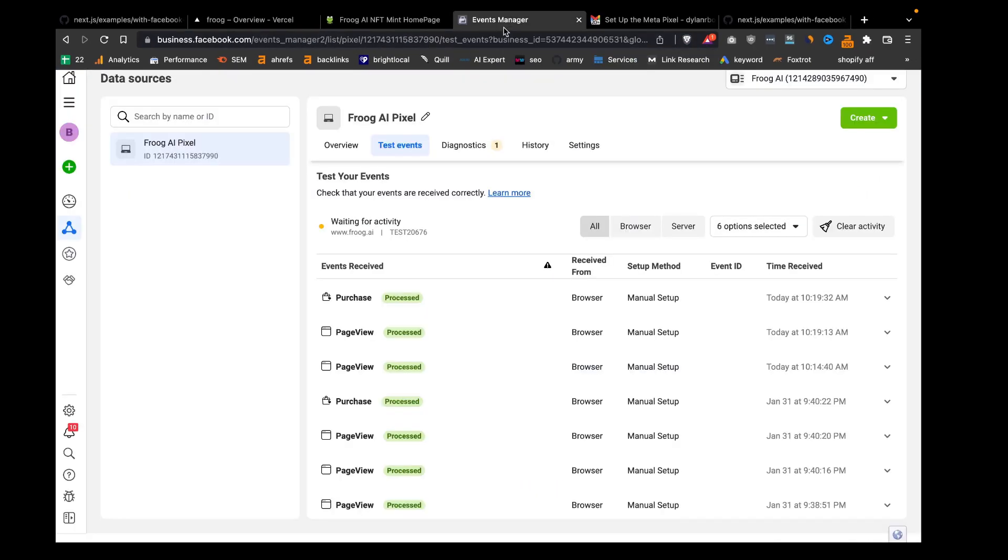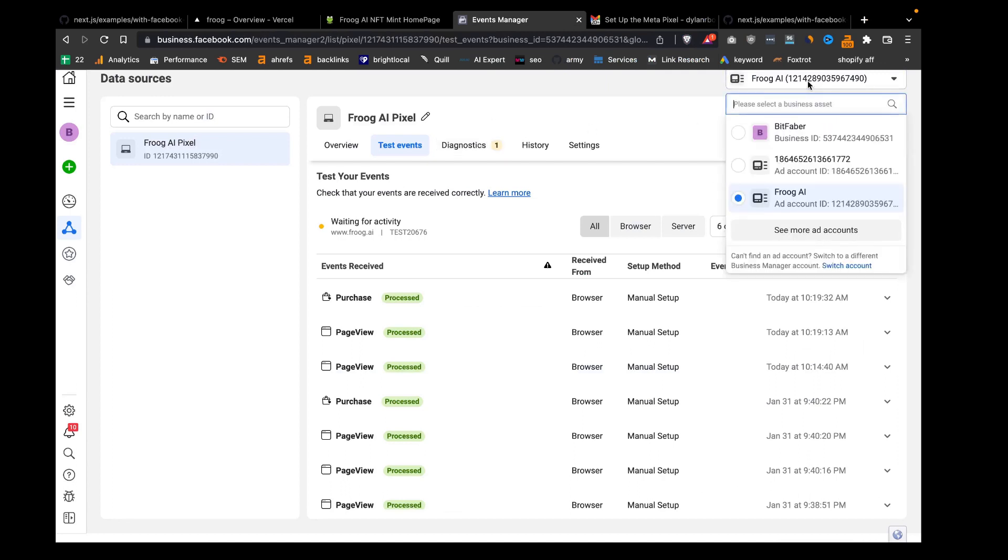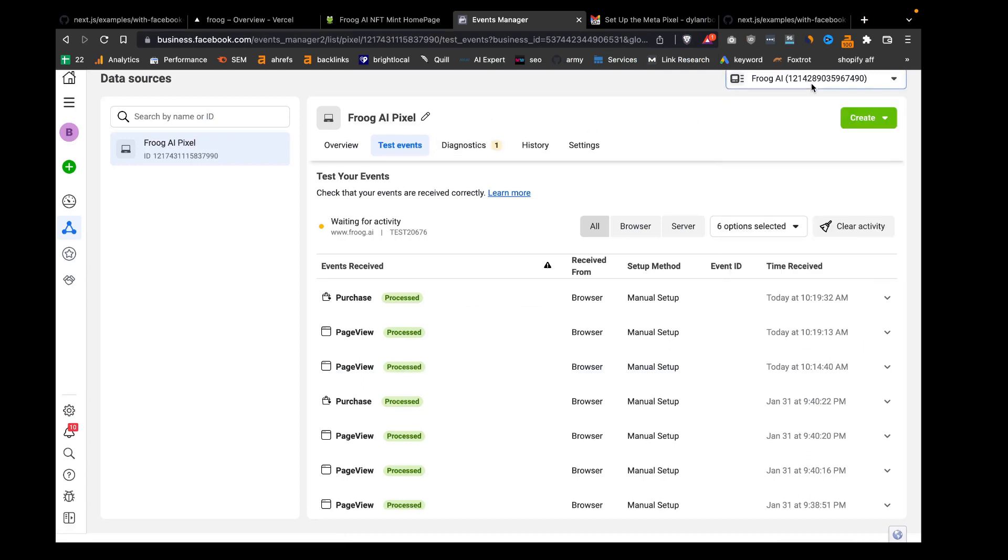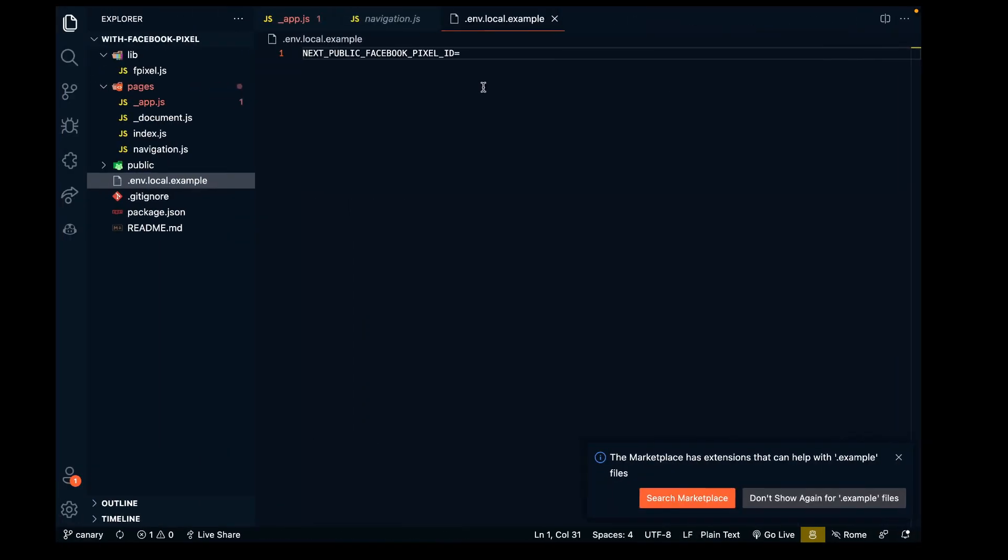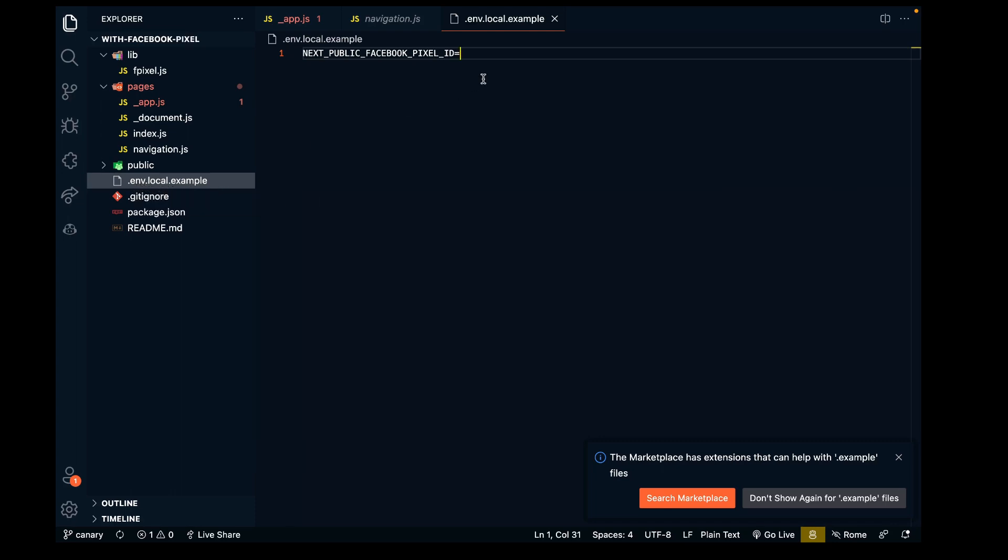This is where we input our pixel ID. We can go into the events manager and get the pixel ID right here. That's actually the ad account ID. Here's the pixel ID. I copied that and paste it not into environment.local.example, but create .env.local and paste our ID there.